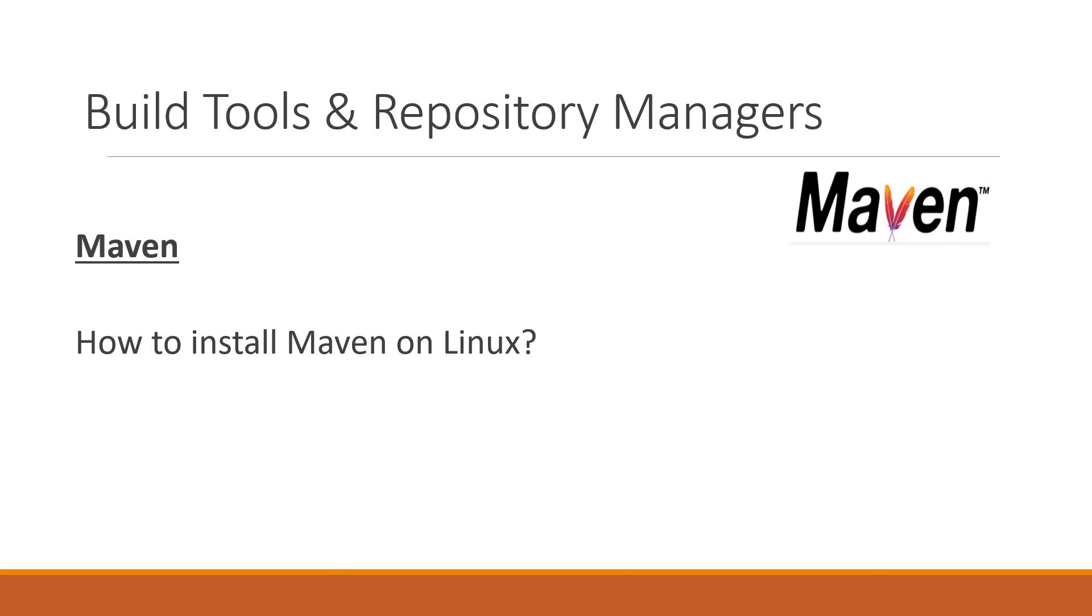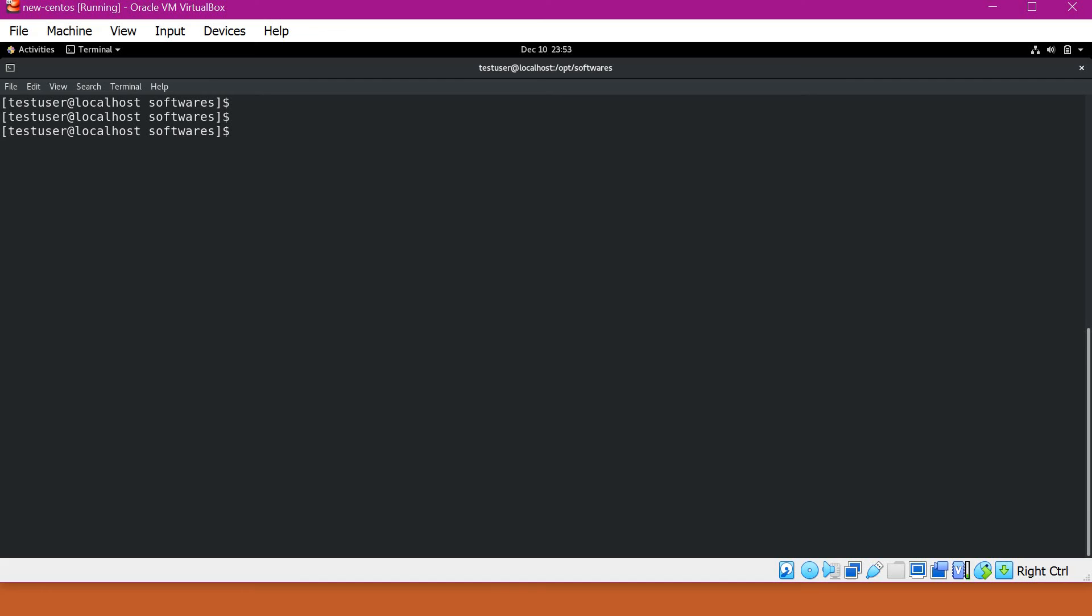In this video, we will see how to install Maven on Linux. Let's start. This is a Linux VM with CentOS-based operating system. Since we will use a zip file for installing Maven, the instructions will be similar for Ubuntu machines as well.